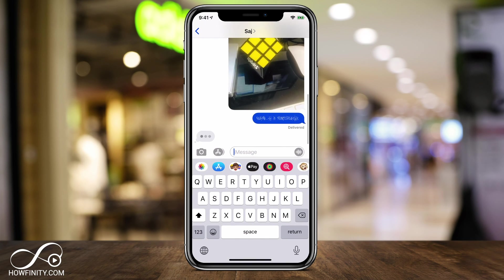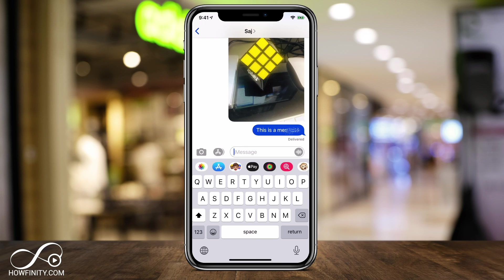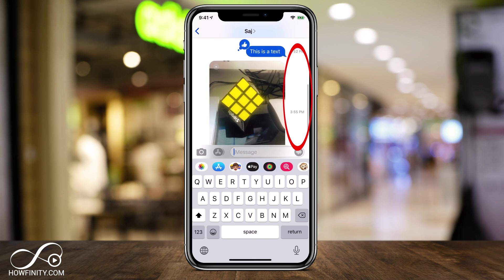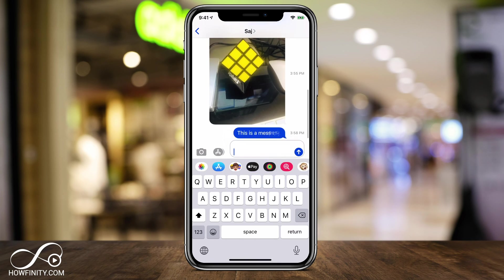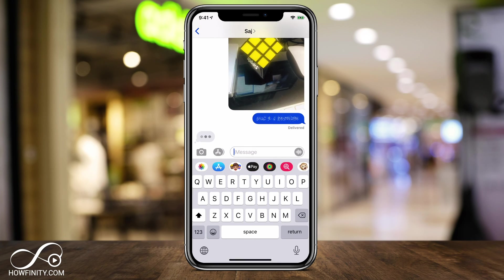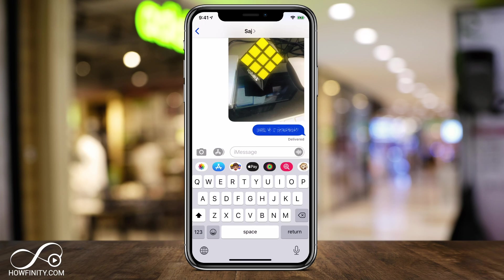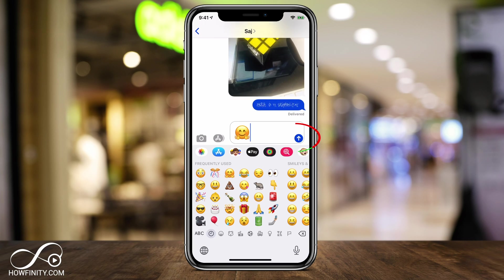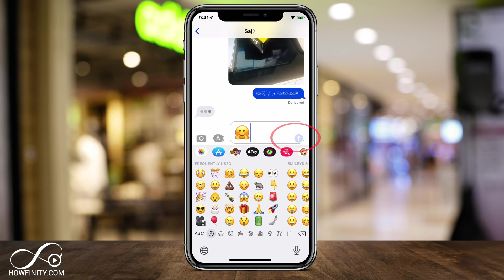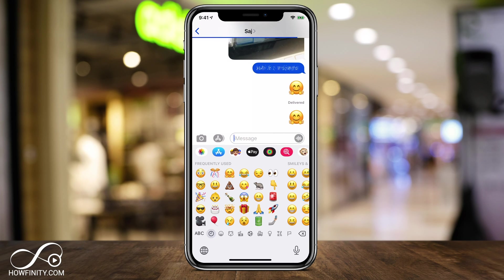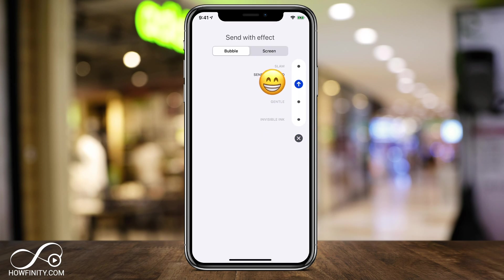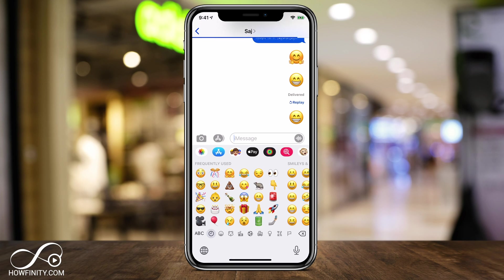To see when a message was sent, just slide the page left and you'll see all the different timestamps on the right side. For emojis, tap the little smiley face option on the bottom of the keyboard, then choose and send emojis. Emojis also support effects — just press and hold the blue send button to add effects to them, then press the up arrow to send.